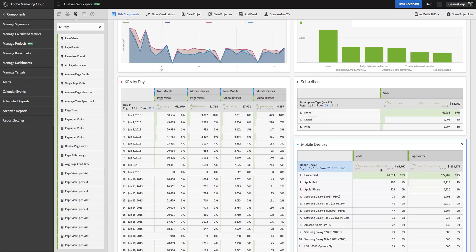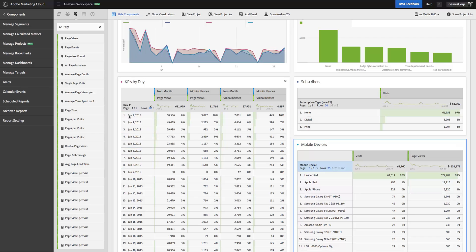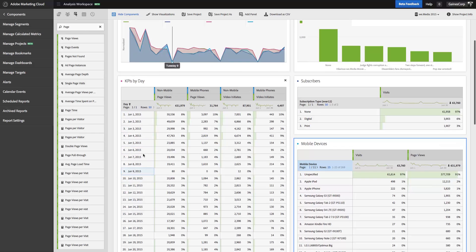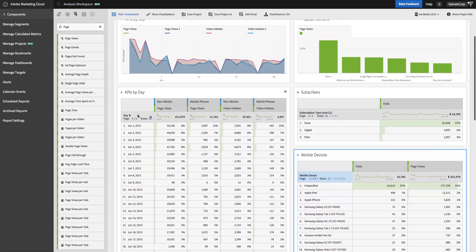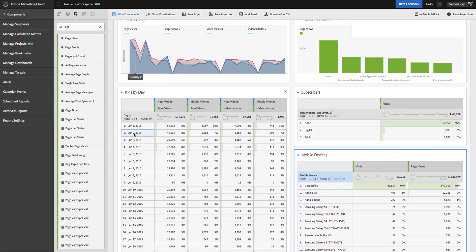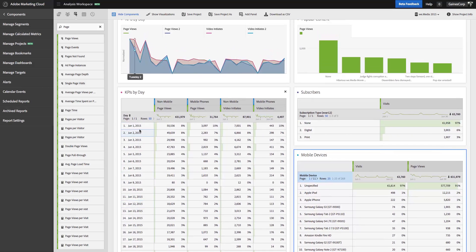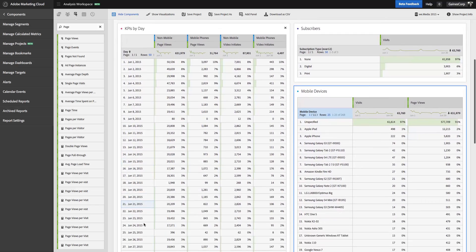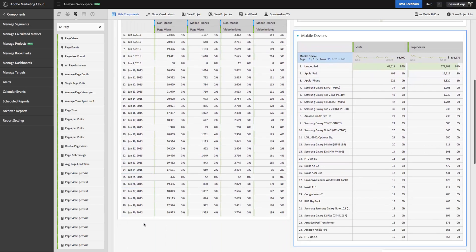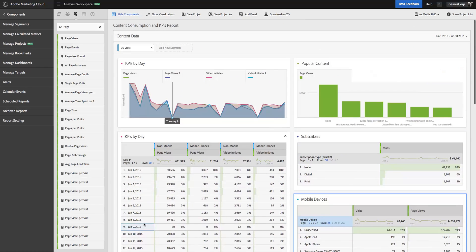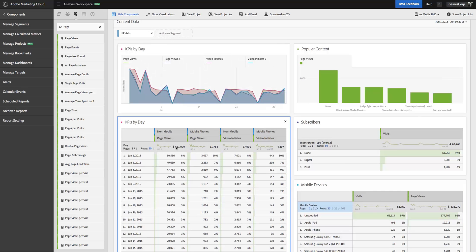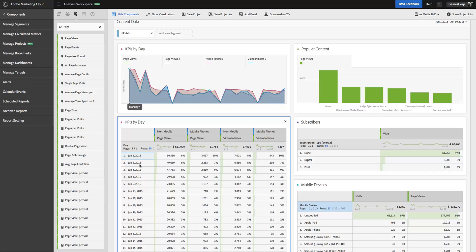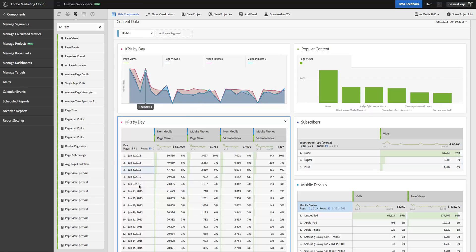Now one of the interesting things about freeform analysis is that for date tables, or where date is a dimension, as you can see in this table, by default, it will sort by date chronologically. So June 1st is at the top and June 30th is down at the bottom of the table. However, you can also sort by a metric. So if I wanted to sort on non-mobile page views, I can do that, and you'll see that the date, the rows are now sorted by that metric.